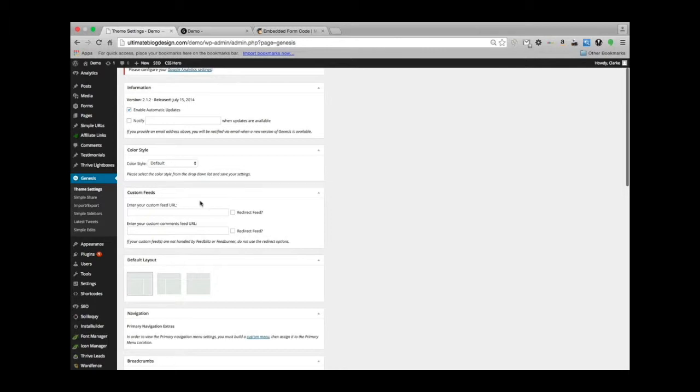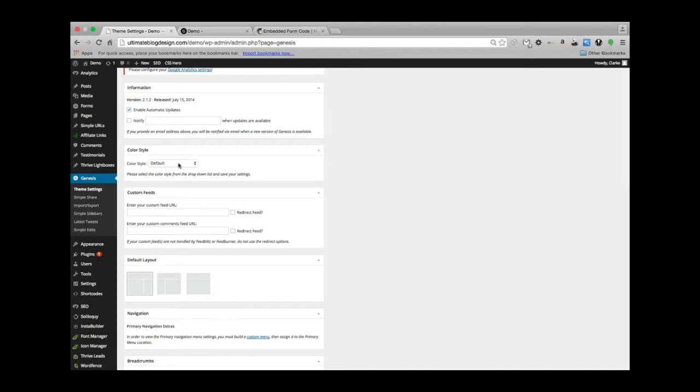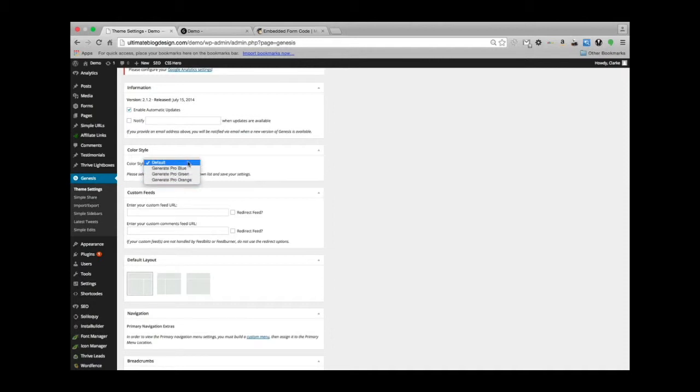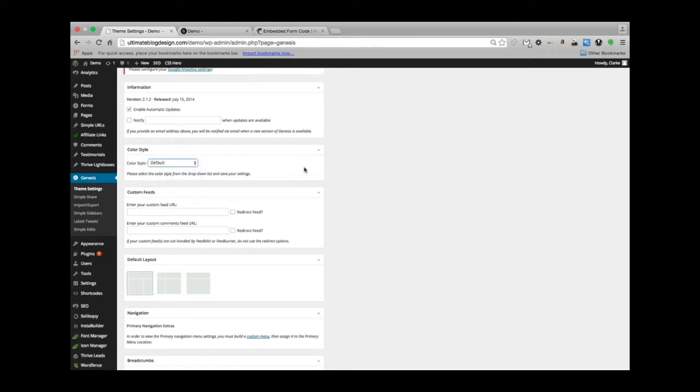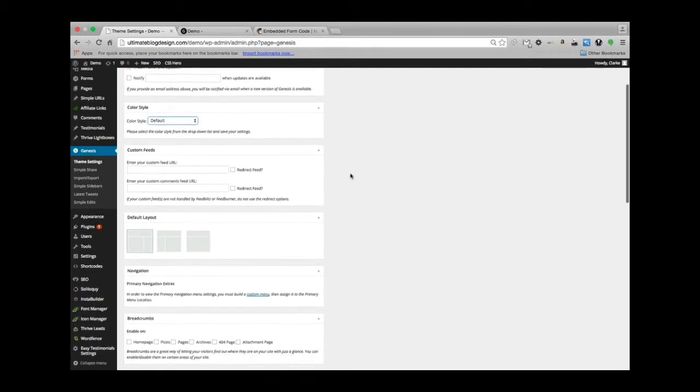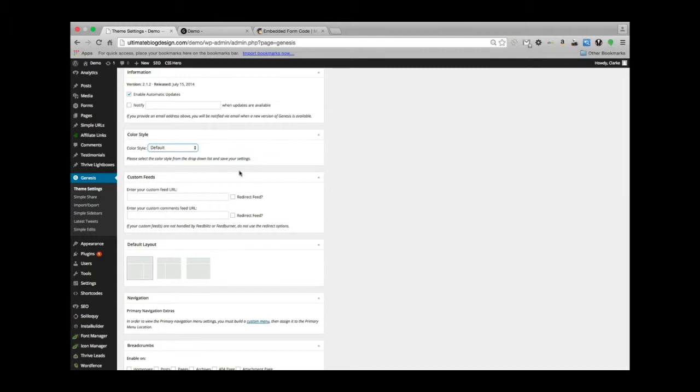Some of the child themes come with different color schemes. The one we're in right now is Generate Pro, and this one comes with blue, green, and orange. We have it on default right now, which I believe is either black, gray, or red.